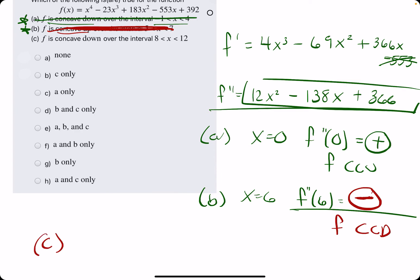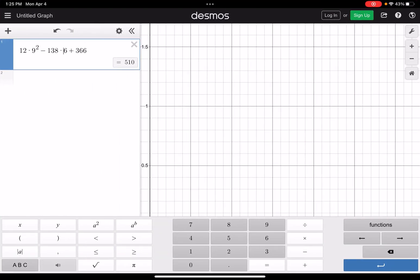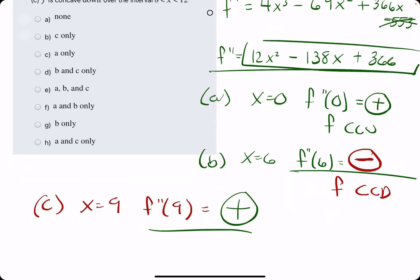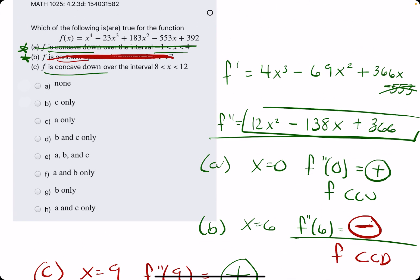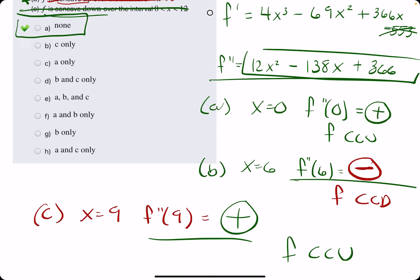Statement C: concave down over the interval 8 to 12. Let's do x equals 9. We're finding the second derivative sign — positive or negative — when x equals 9. 12 times 9 squared minus 138 times 9 plus 366 is a positive 96. A positive f double prime value indicates that f is concave up, but they claimed that f was concave down on that interval. So that statement is also false. Therefore, none of these statements are true.